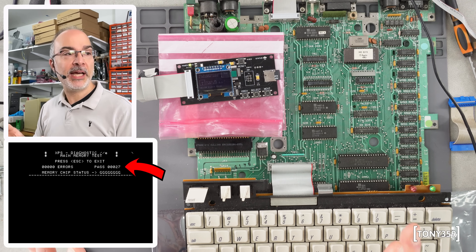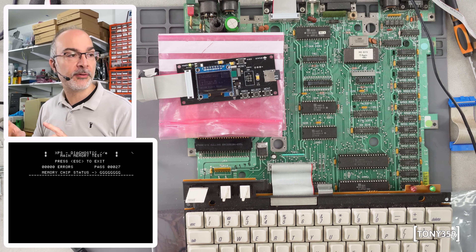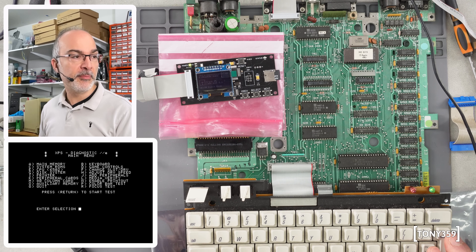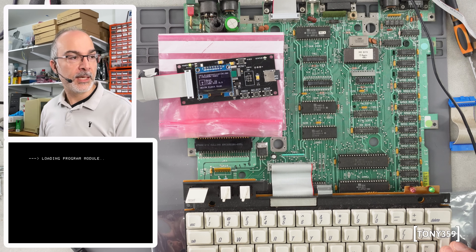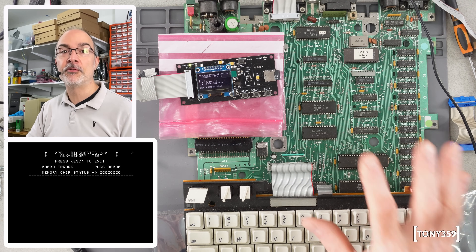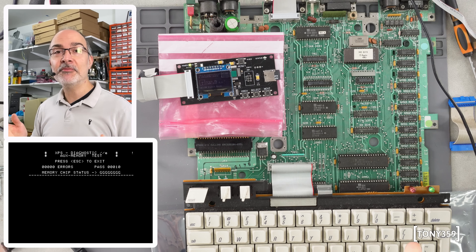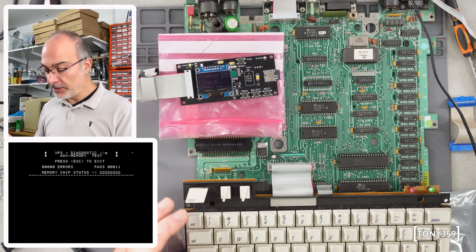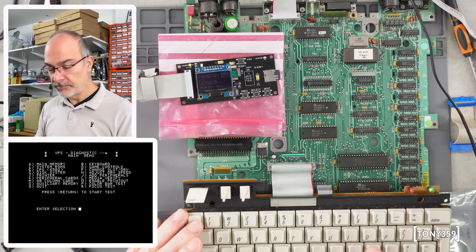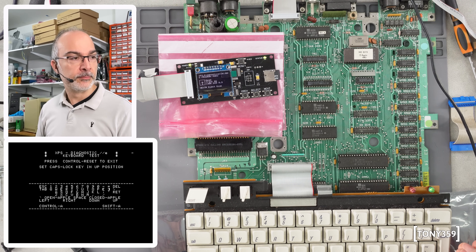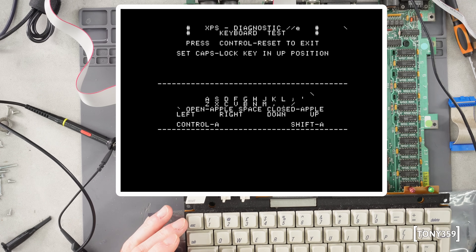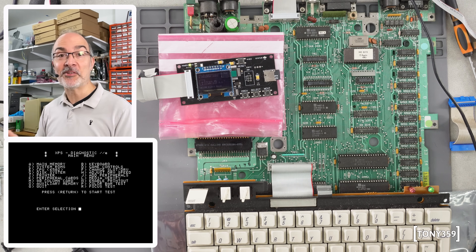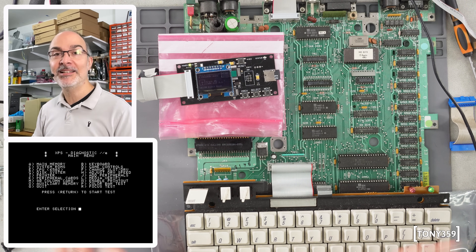The basic RAM seems to be okay — this is only the first 64 kilobytes. There should be a test for the extended RAM as well. Auxiliary memory — that's going to test the remaining 64 kilobytes, because this computer has 128 kilobytes. The remaining RAM seems to be fine as well, so that's a very good starting point — the board seems to be working. Now let me check the keyboard. The keyboard works totally fine — it's absolutely amazing and just needs a good clean.